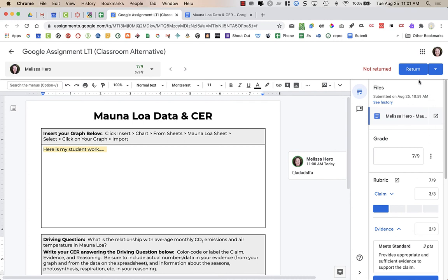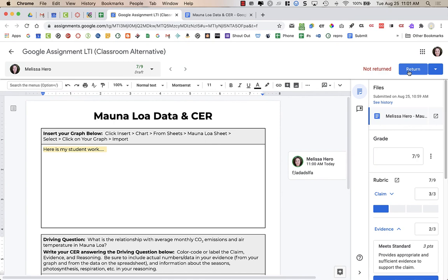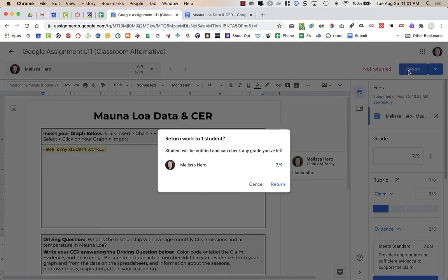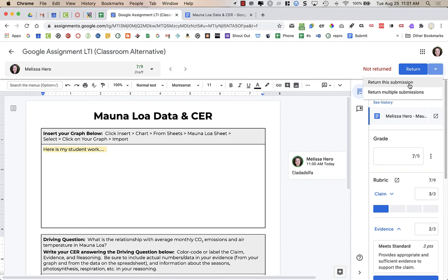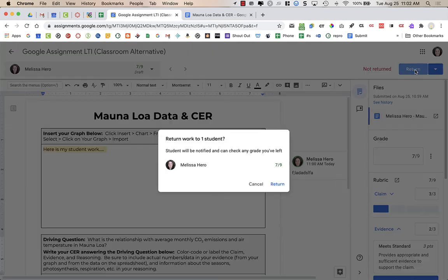And when the student turned it in to me, they have lost all editing access to the Google Doc. It's still in their Google Drive. They can still access it from Canvas, but they can't do anything to it unless they unsubmit it, which they can unsubmit. What I'm going to do now that I've graded it and provided feedback, I am going to click return. And when I click return, it will send it back to that one student. You'll notice that there's a drop down here. So I can return just this one submission or multiple submissions. Again, I only have one student right now in my class. So I'm just going to click on return, and then the student will get their score.